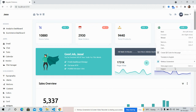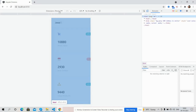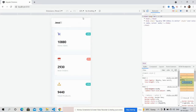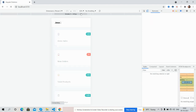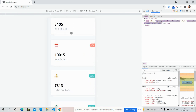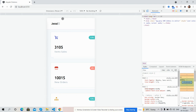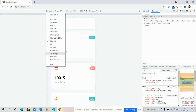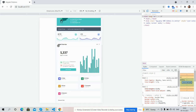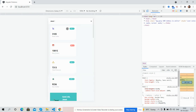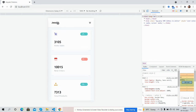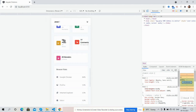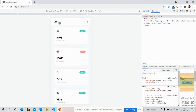Now I will show you the dashboard responsiveness. Testing on iPhone X, Pixel Pro, Google Pixel XS — the dashboard is fully responsive with working navigation. For iPhone X, see, the dashboard works well on all devices.